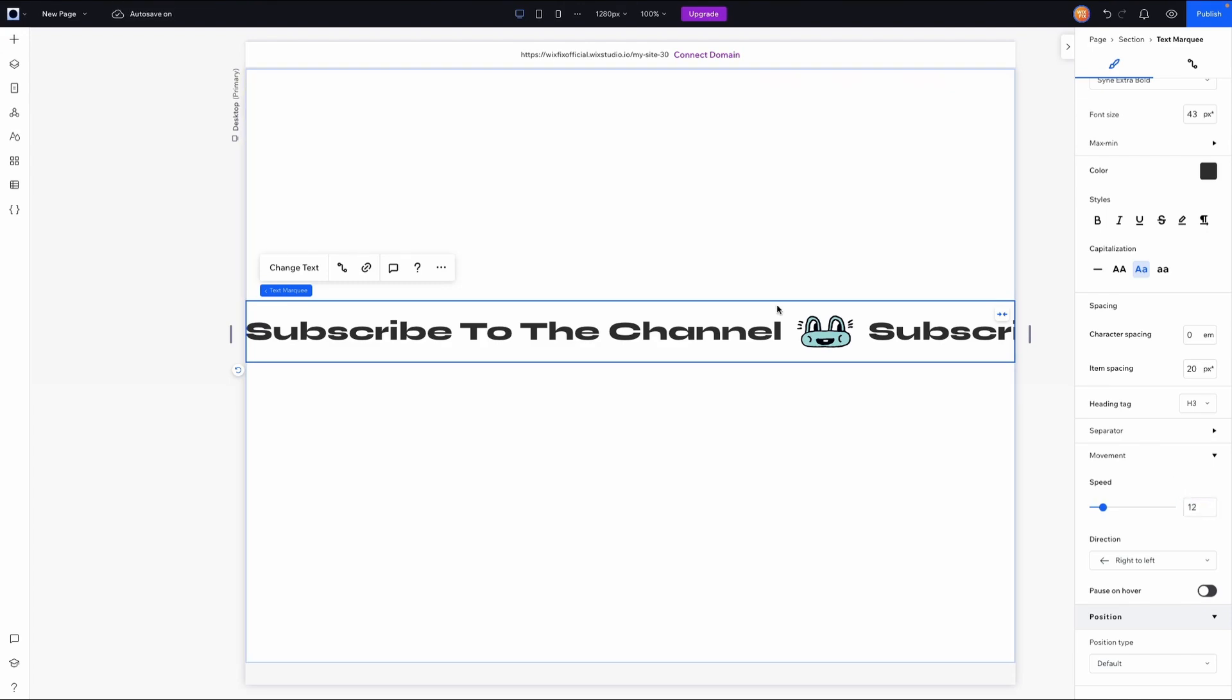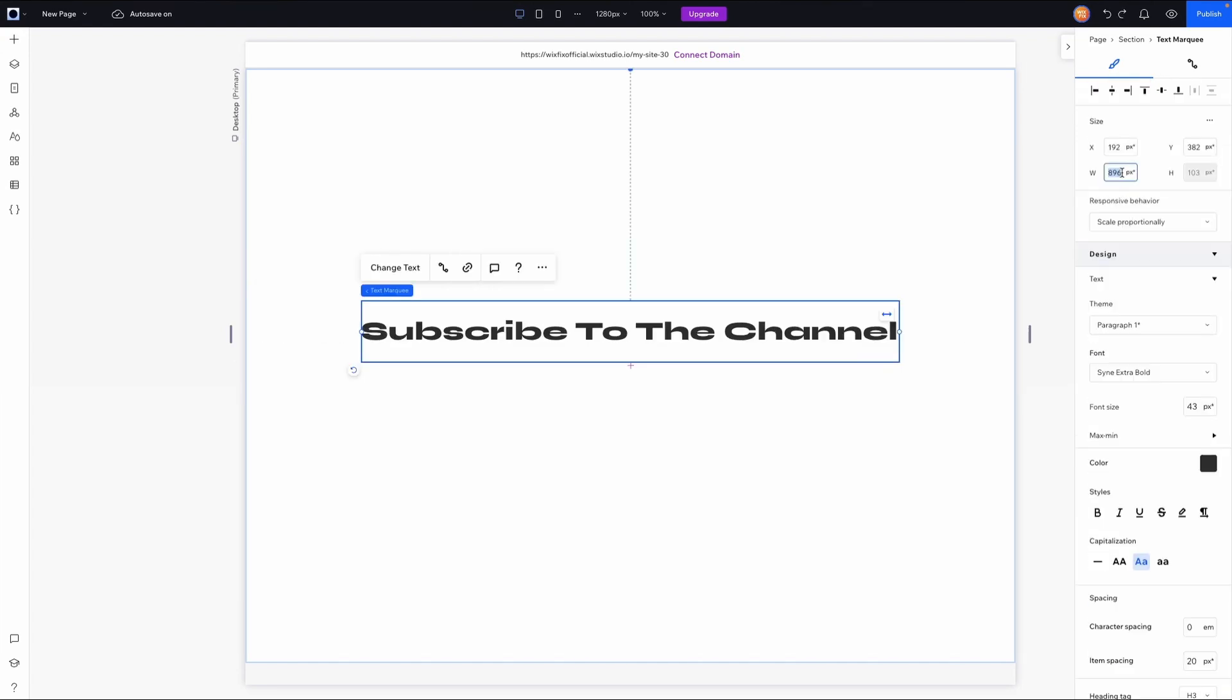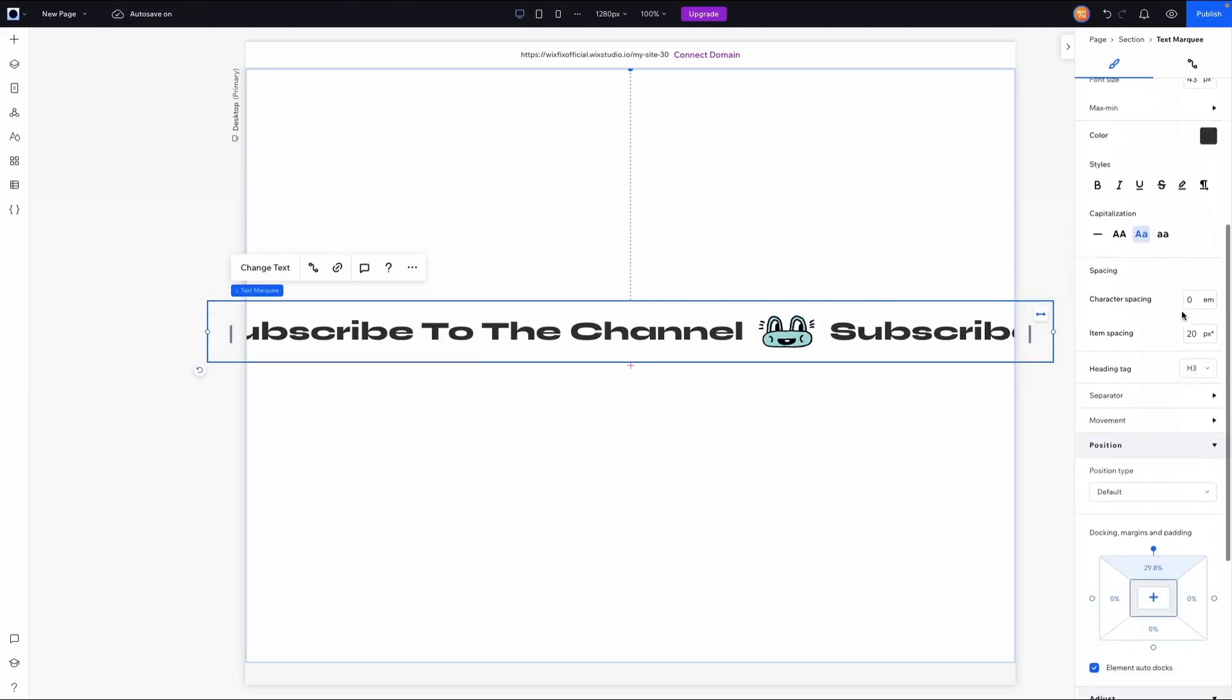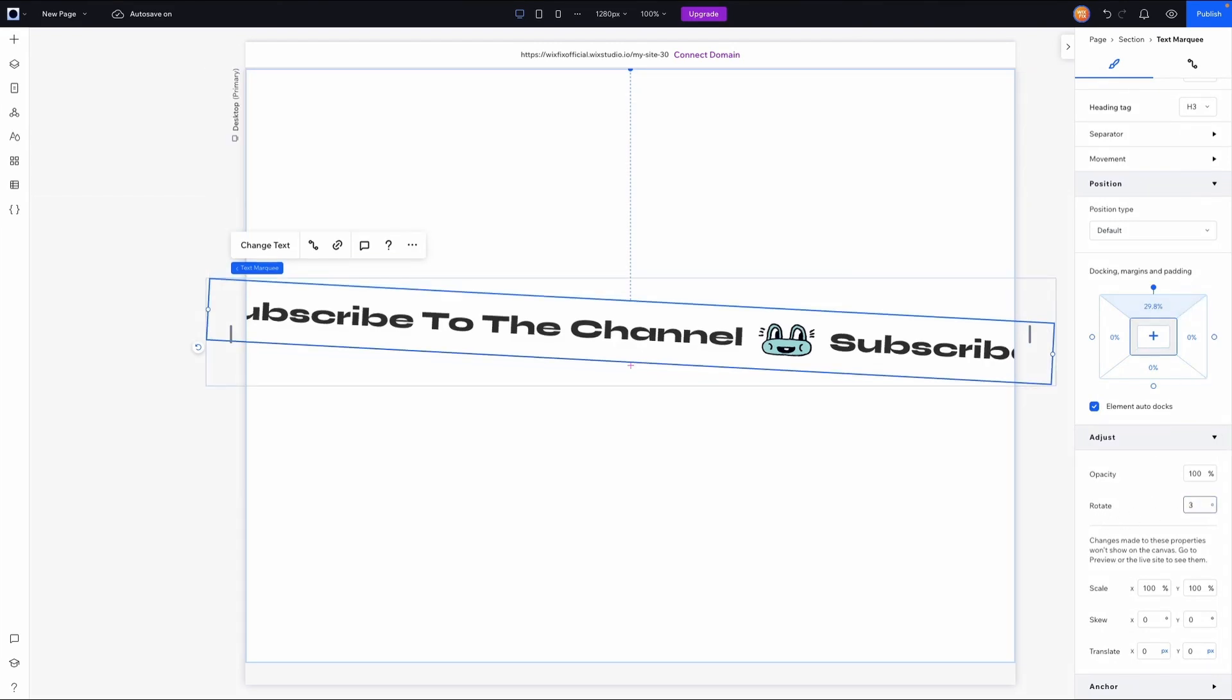But before I end the video, I kind of want to show you a pretty cool thing that you can do with it. You're not just stuck with this text being horizontal. If I unstretch this and I set the width to be like 110%, then you're going to notice it kind of goes off screen, right? But if we come all the way down to the bottom and we rotate it like three degrees, we'll have a really nice effect.